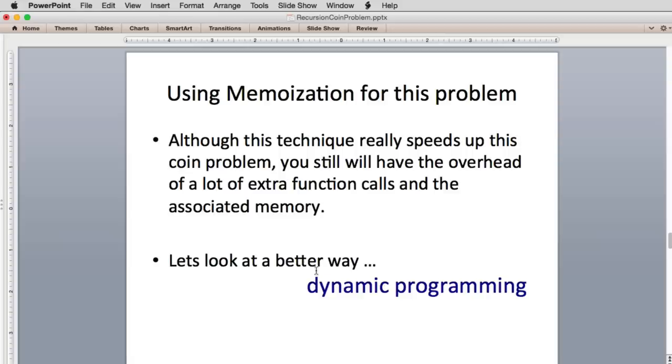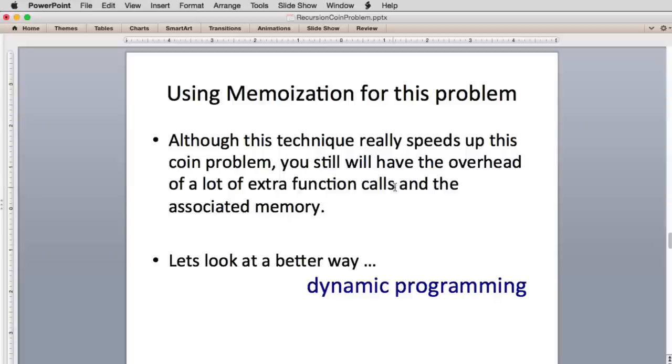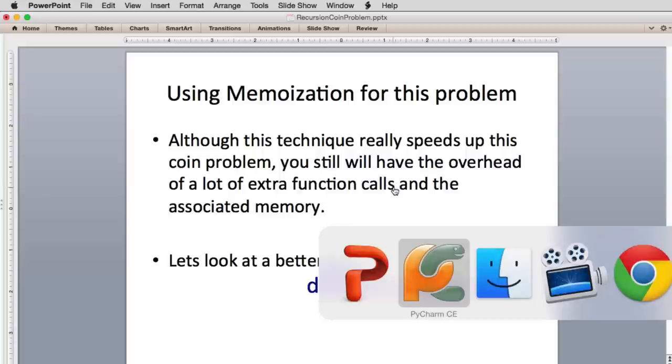So this technique really speeds up things. It still has a lot of overhead because it has to do all these function calls recursively even though it looks up the answer. You'll see it still gets kind of slow. So let's look at that run.